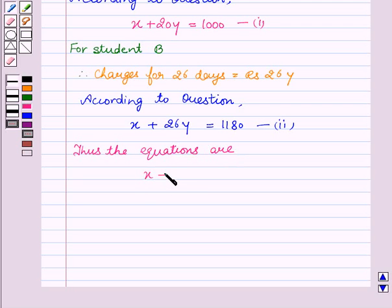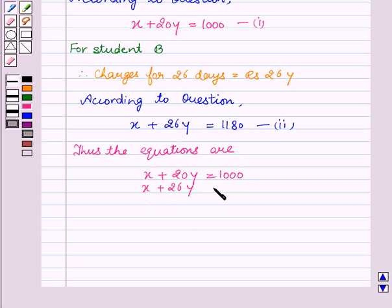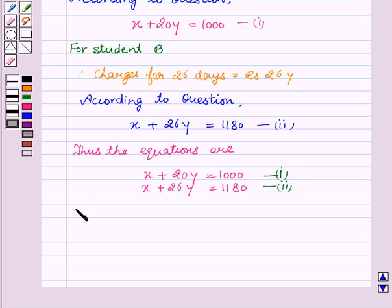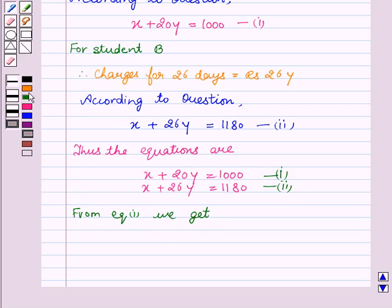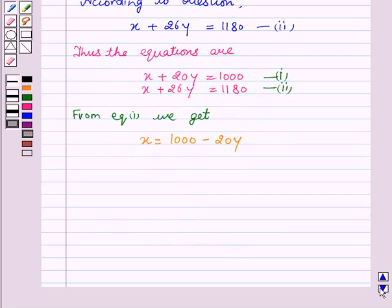Thus the two equations are: x plus 20y equal to 1000, and x plus 26y equal to 1180. This is our first equation and this is our second equation. From equation one we get x equal to 1000 minus 20y. Now we will substitute the value of x in equation two.